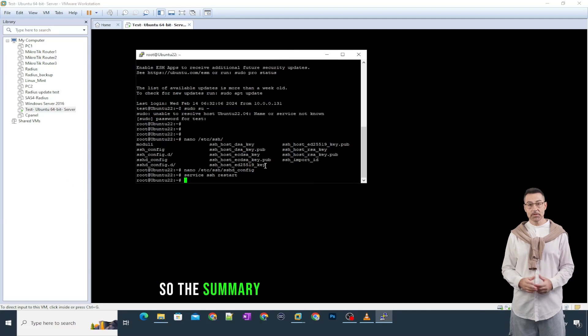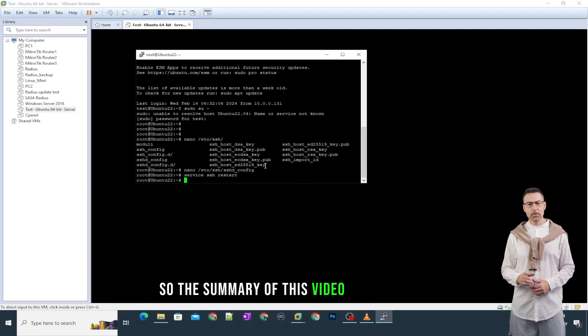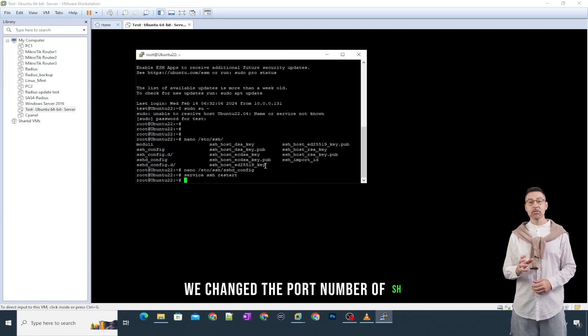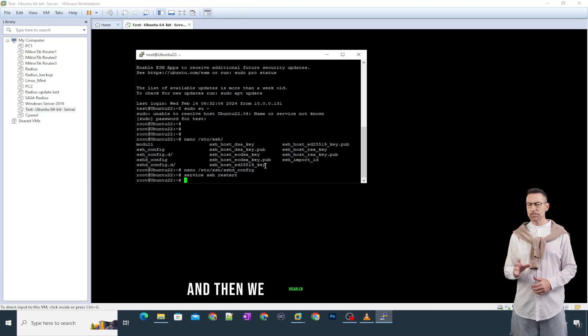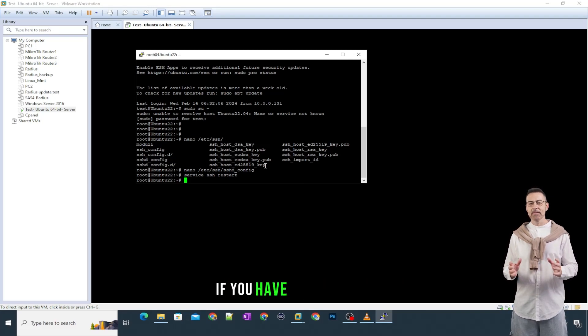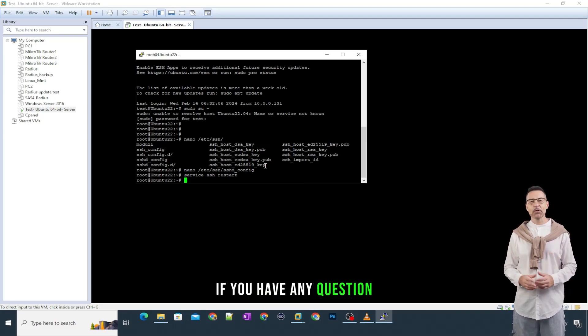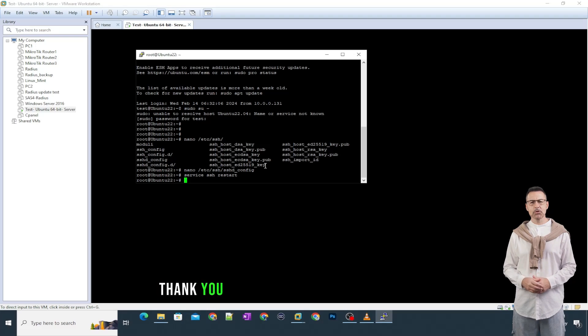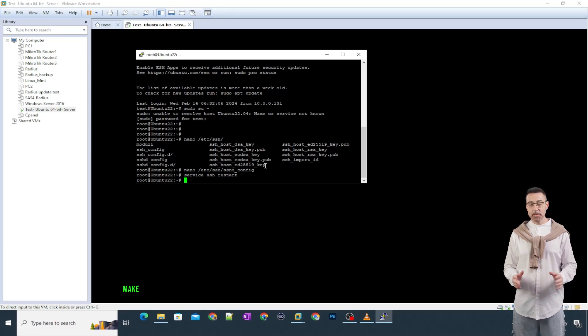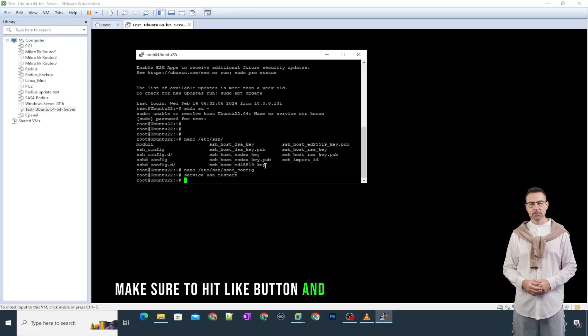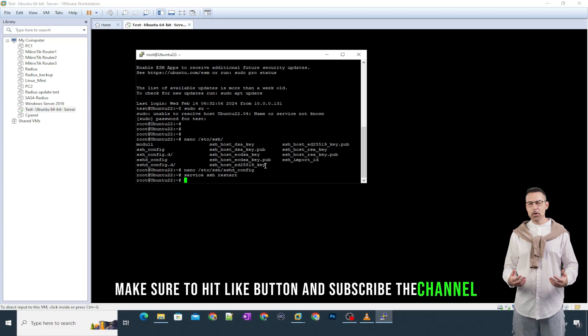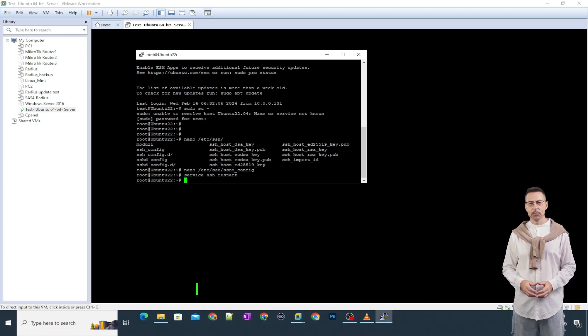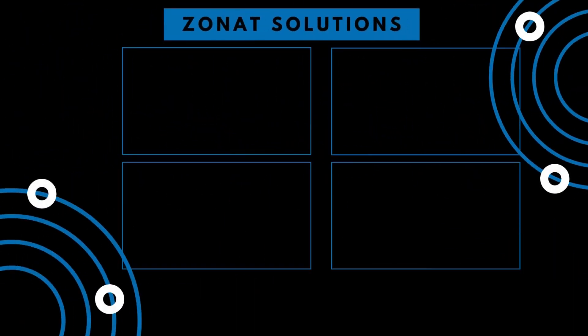So, the summary of this video is that first we changed the port number of SSH. And then we disabled root login. If you have any question, you can comment me below. Thank you so much for watching the video. Make sure to hit like button and subscribe the channel. Take care and bye bye. I will see you in the next video.